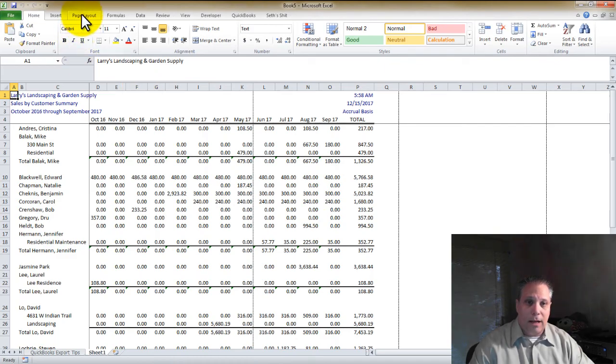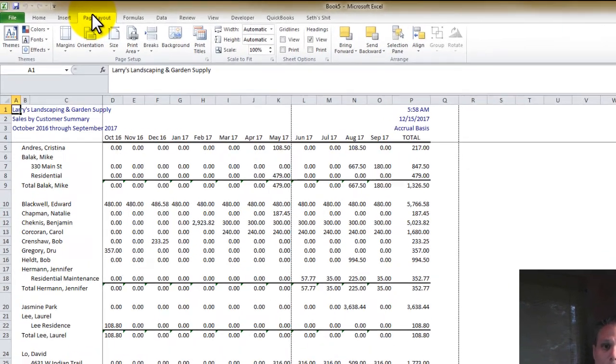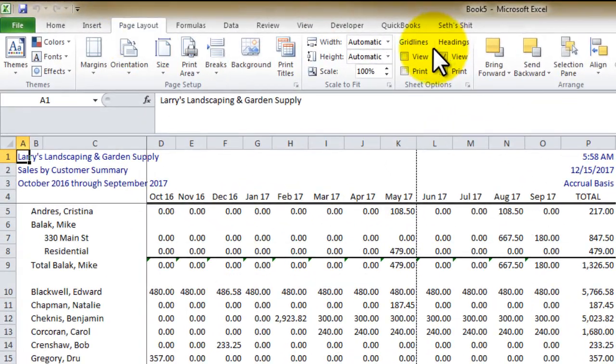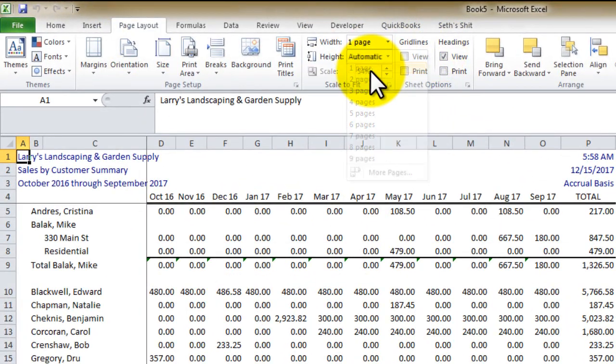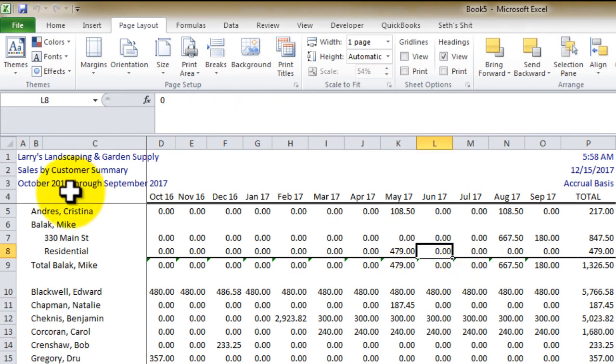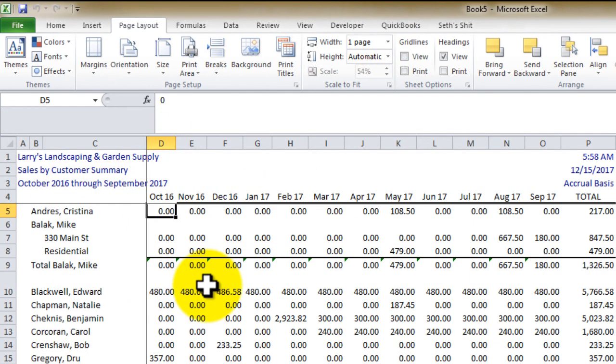Okay, so now we're in. A couple of quick formatting things. Page Layout. Let's go to one page wide. It gets rid of those dotted lines. The page break where it breaks off is just fine.